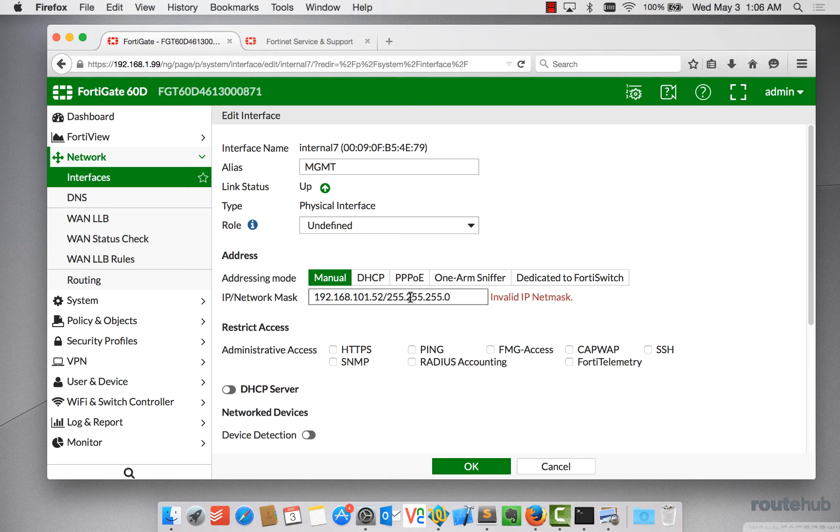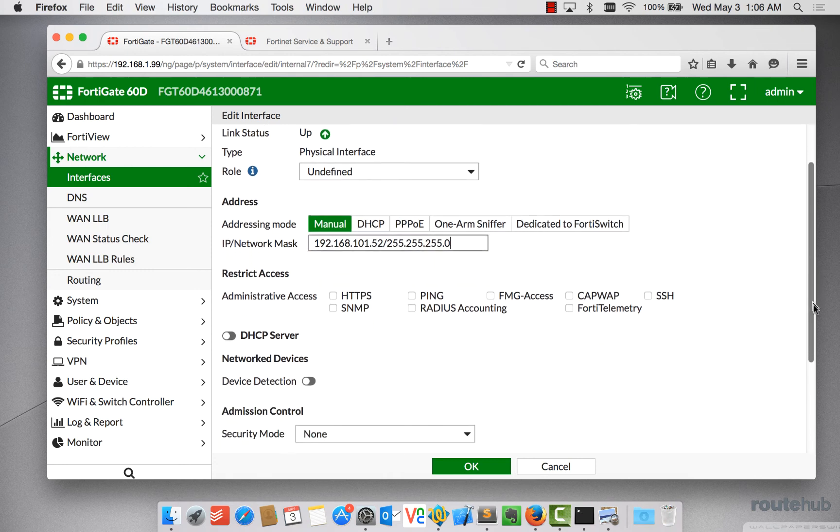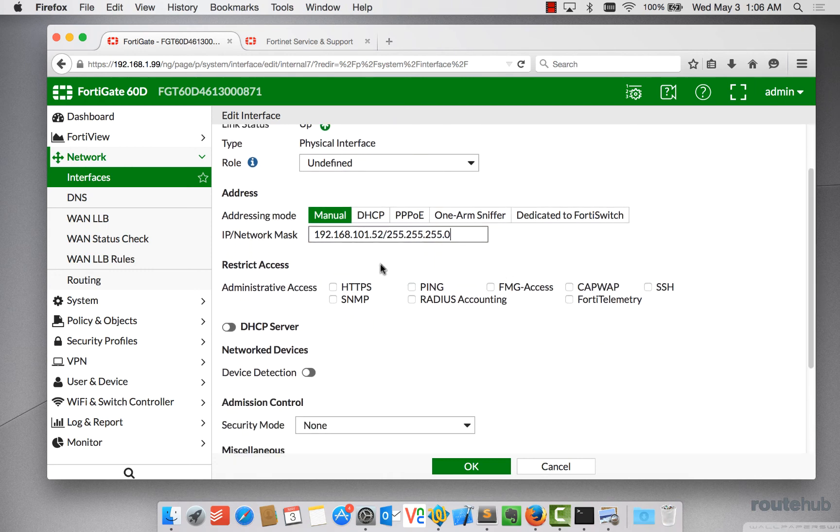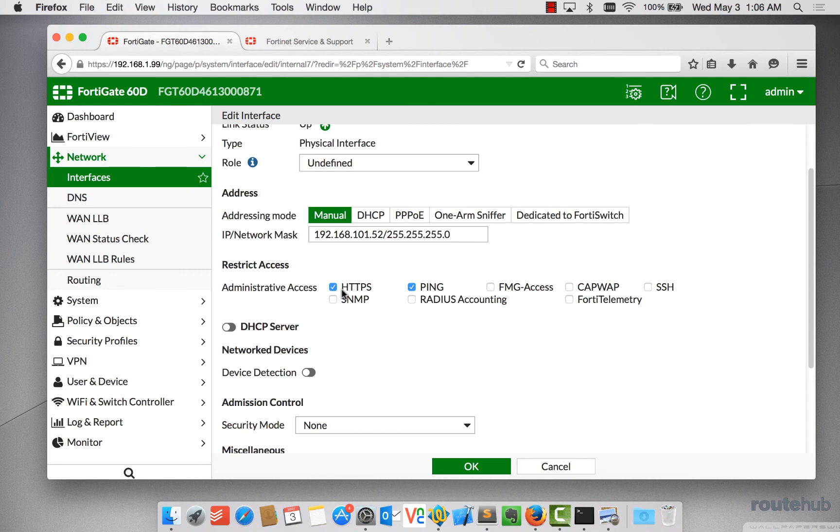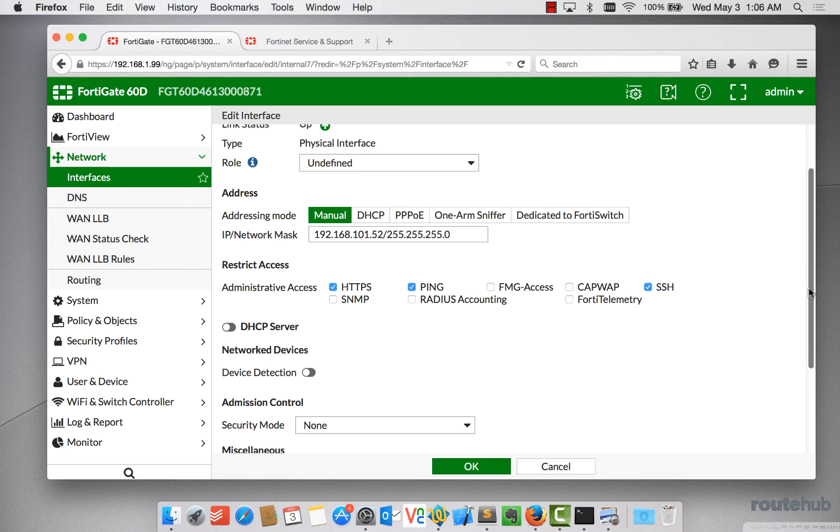Once we're done with that, we can now specify what services we want to enable on that interface. So we can say that we want to enable ping access, HTTPS access, which is important if we want to access the web user interface here. And let's also enable, let's say maybe SSH.